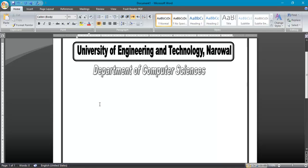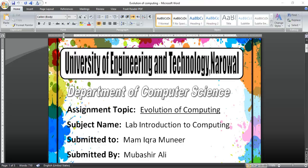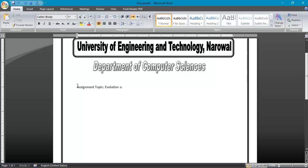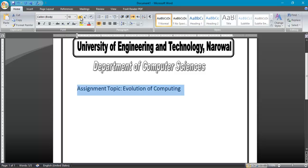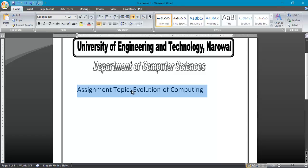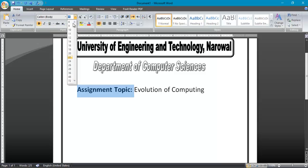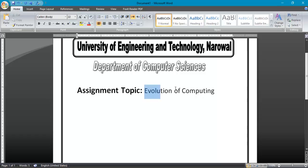Now I have to write here assignment topic. Triple click here and write Assignment Topic: Evolution of Computing. Go to home and click on here to change the size. You can give it size from here. I will use Control B for bold, or you can simply click on it for bold. Now I will give it size to 26 and this one as 22.